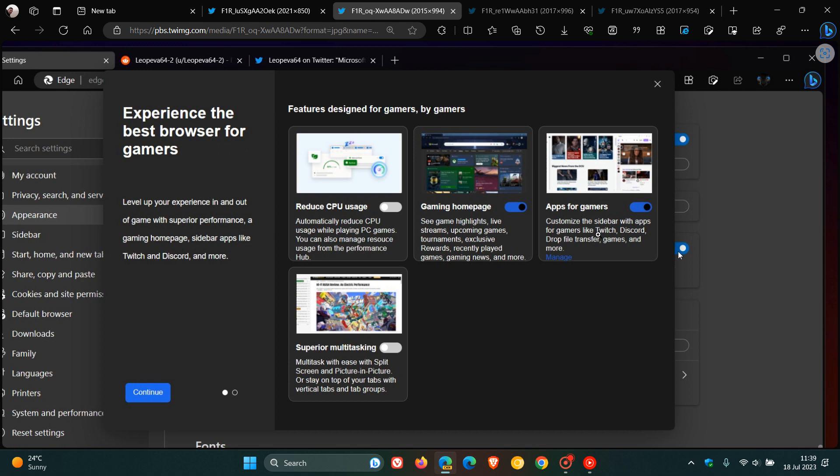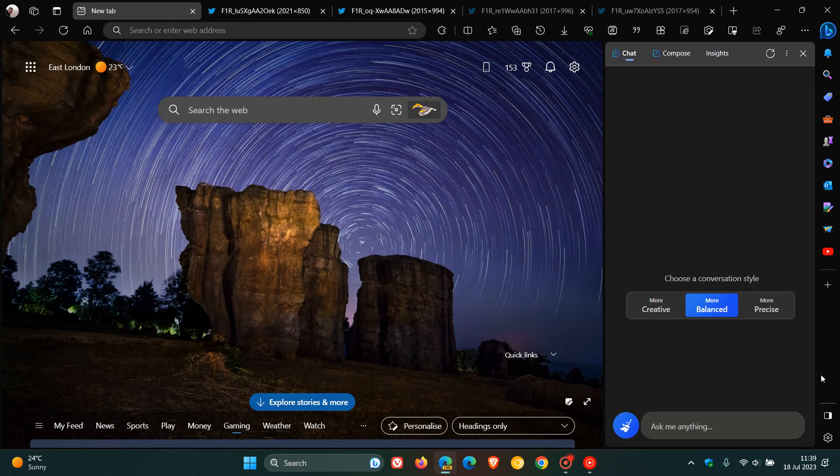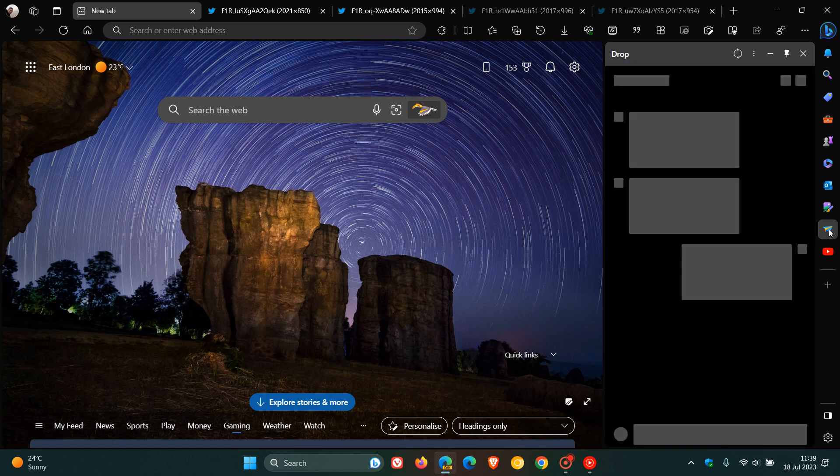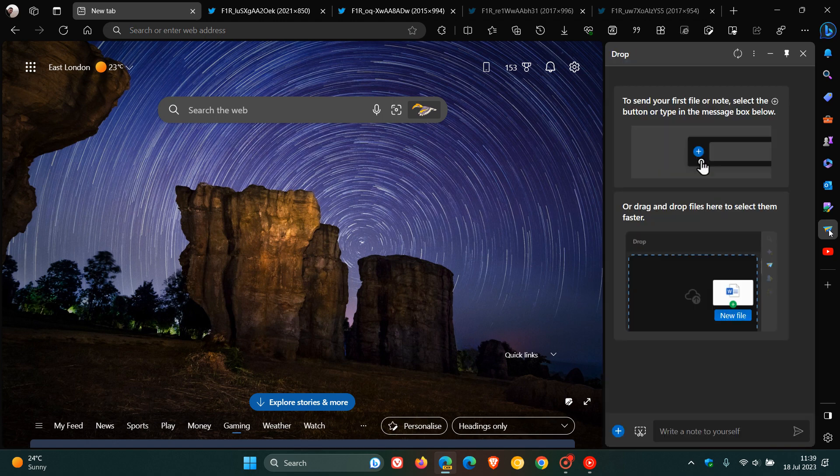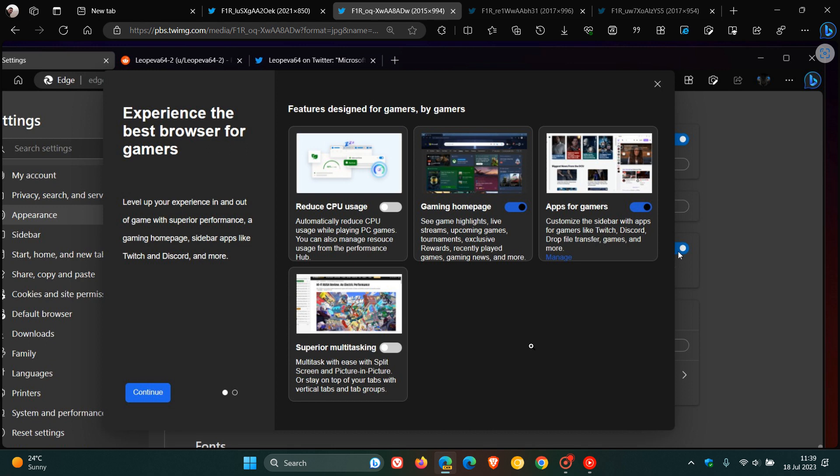Then we get apps for gamers. I mentioned this previously: if this is toggled on, it will customize the sidebar with apps for gamers like Twitch, Discord, Drop, file transfer, games and more. Drop is already available. If we just head over as an example, Drop is already available as a feature in the stable version and preview versions. So that won't be a new feature, but nonetheless, it will bring Drop, file transfer, Twitch, Discord and more to the sidebar, focusing more on those productivity tools for gamers.